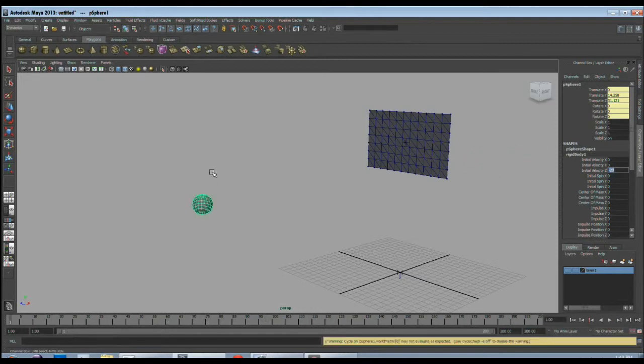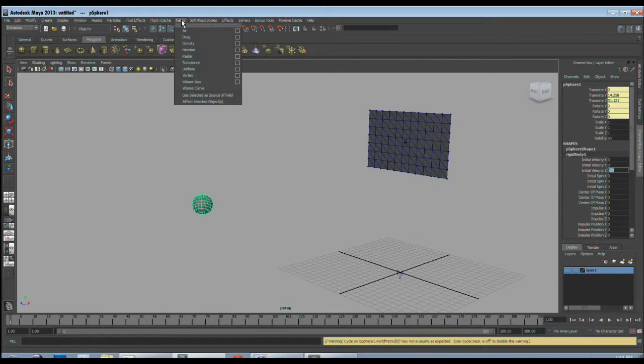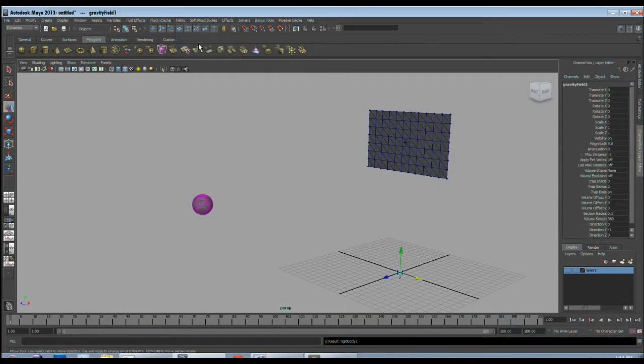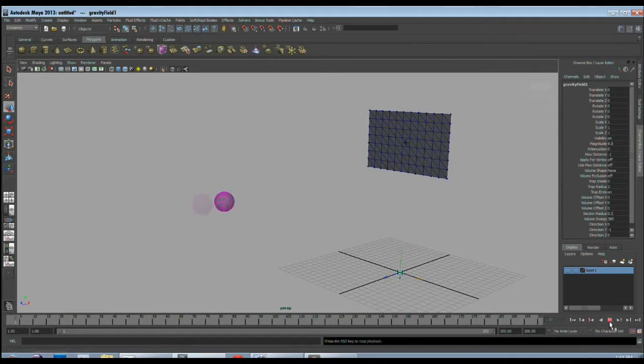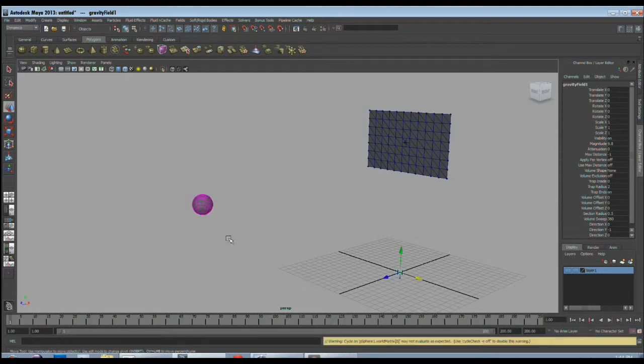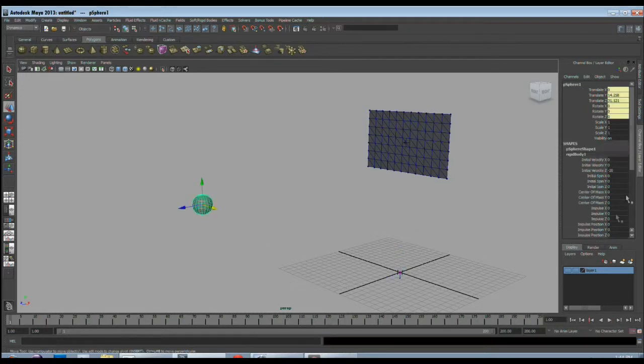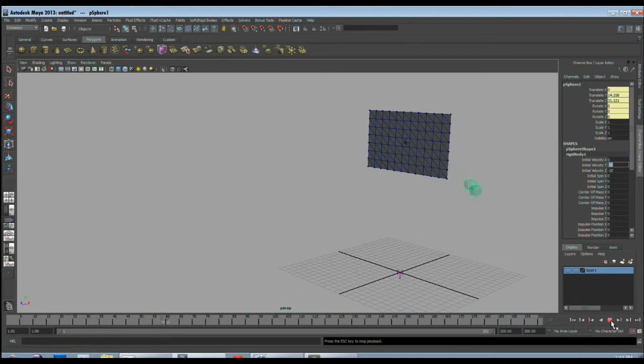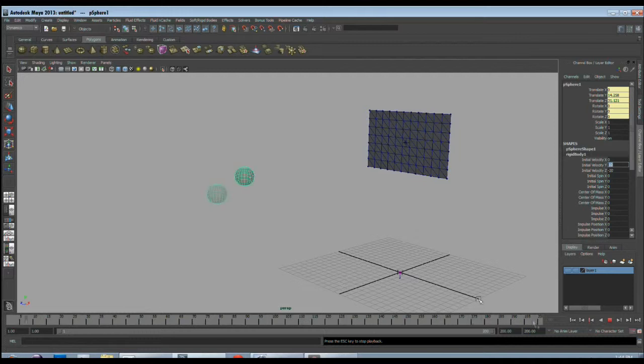This object should fall down also. For that I will go in the fields menu and apply gravity. So now when we play, the object is being thrown and is falling because of gravity too. I want to throw it a little higher. For that I will give velocity in Y also with a value of maybe 10.